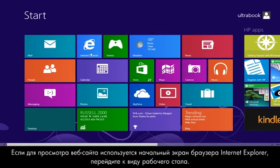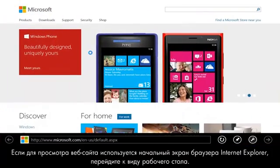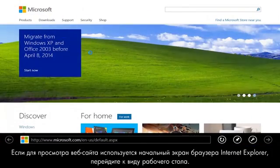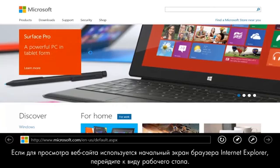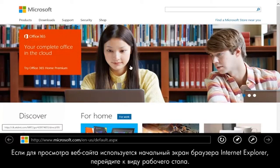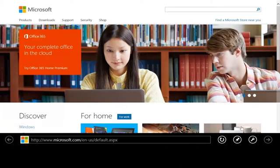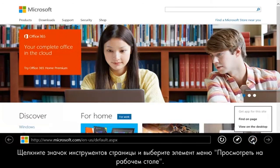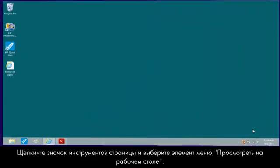If you are using the StartScreen Internet Explorer app to view a website, switch to Desktop View. Click the Page Tools icon and select View on the Desktop.